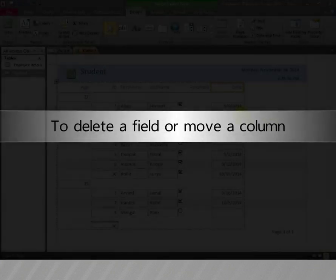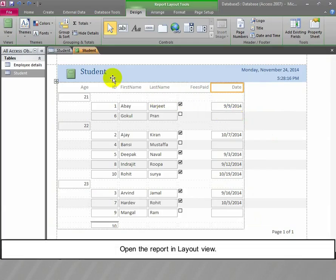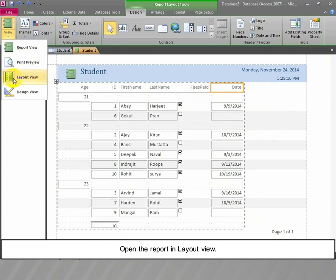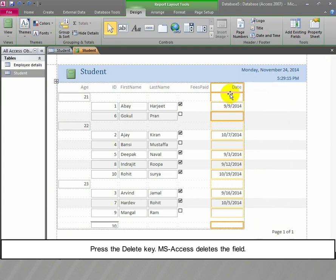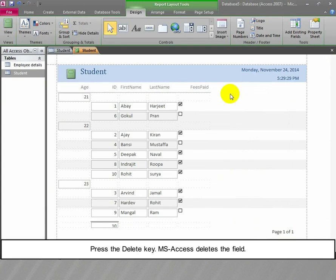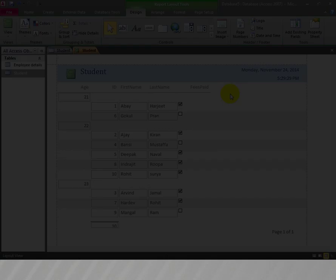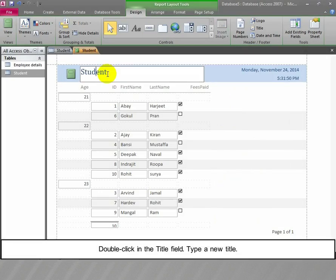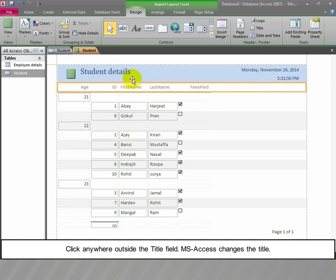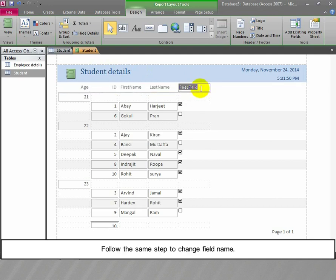To delete a field or move a column, open the report in Layout View. Click the field the user wants to delete and press the Delete key; MS Access deletes the field. To change the title and field name, double-click in the title field and type a new title. Click anywhere outside the title field; MS Access changes the title. Follow the same steps to change the field name.